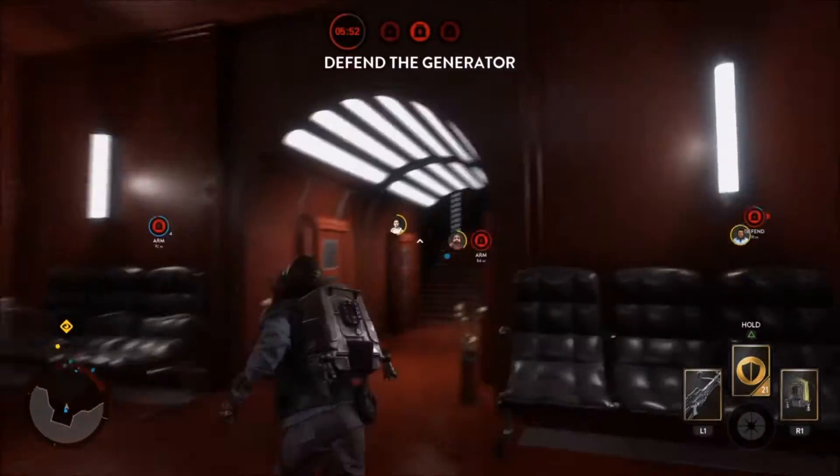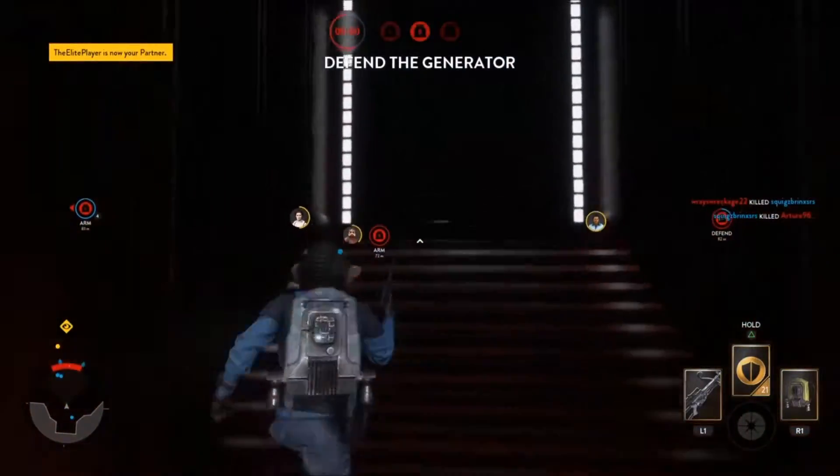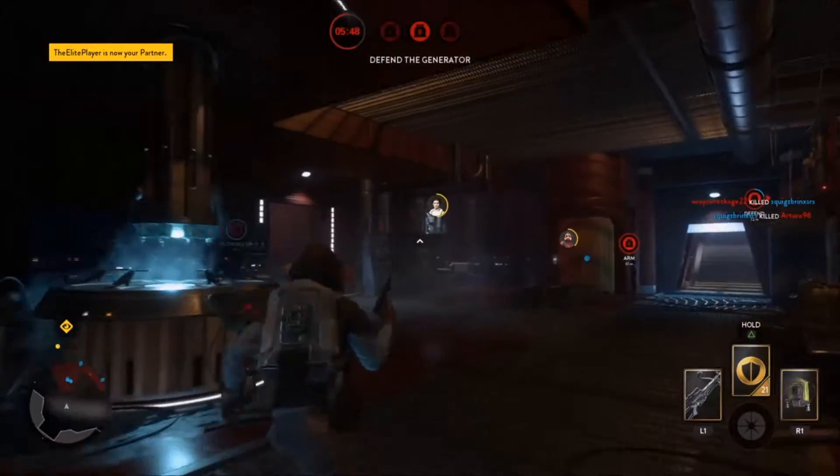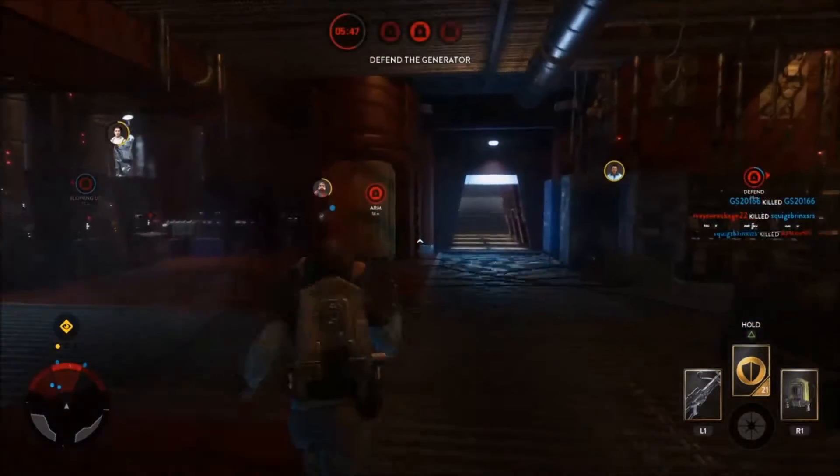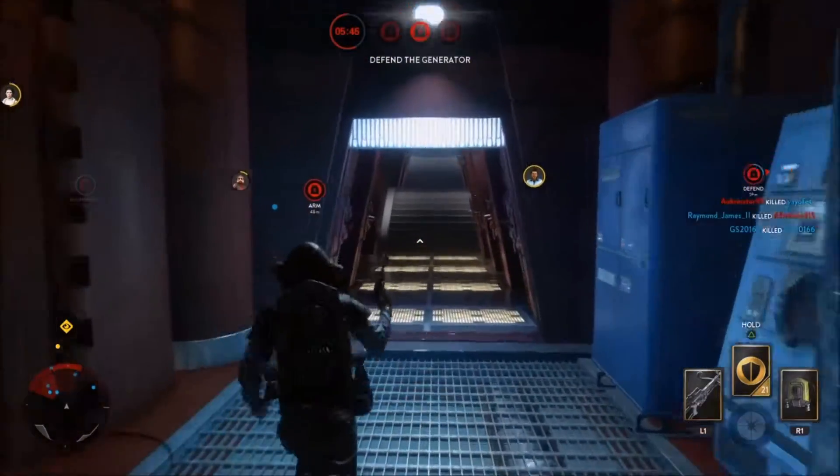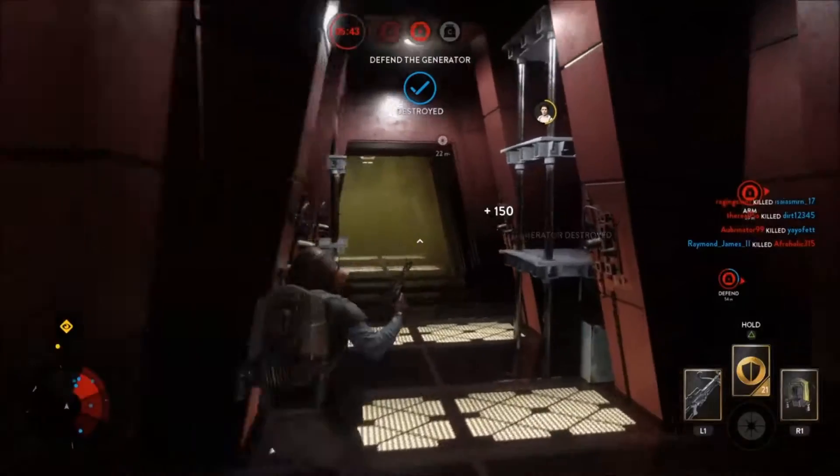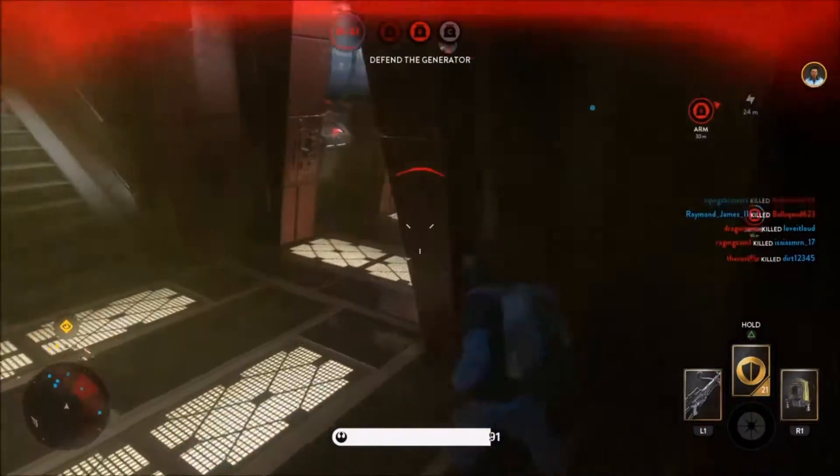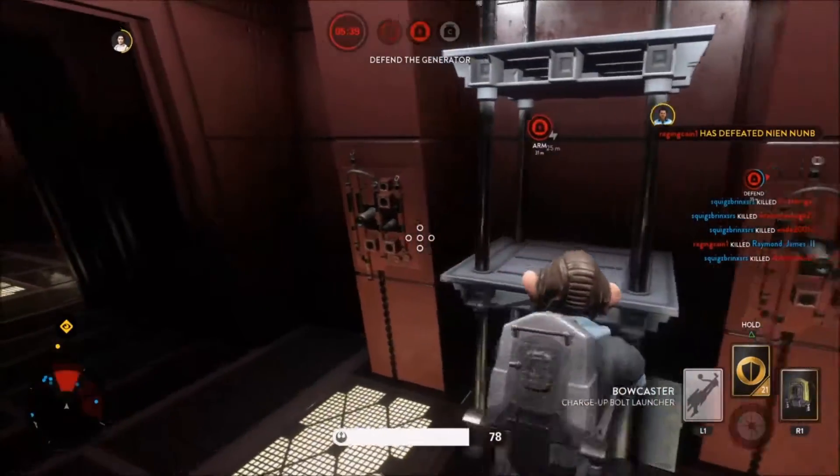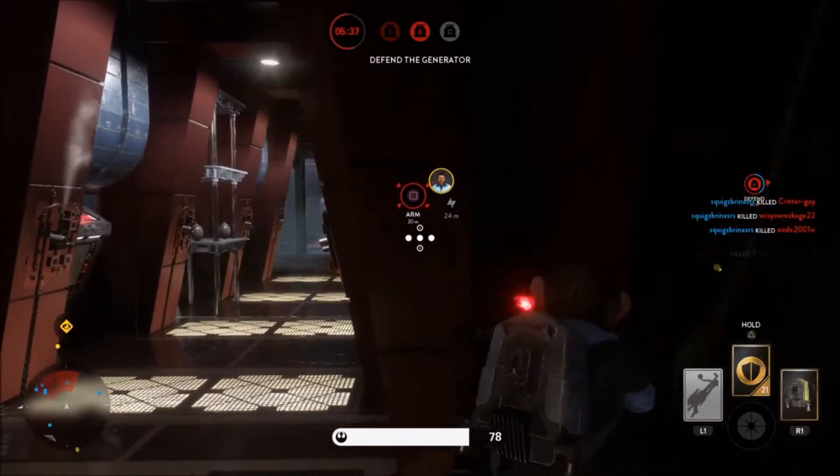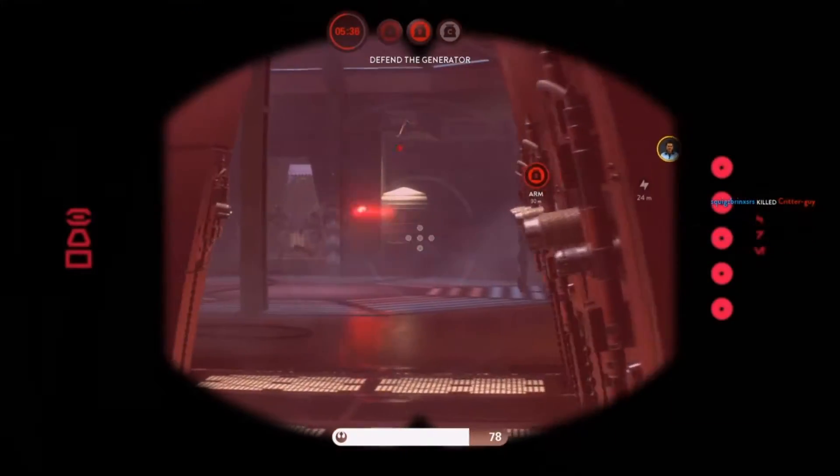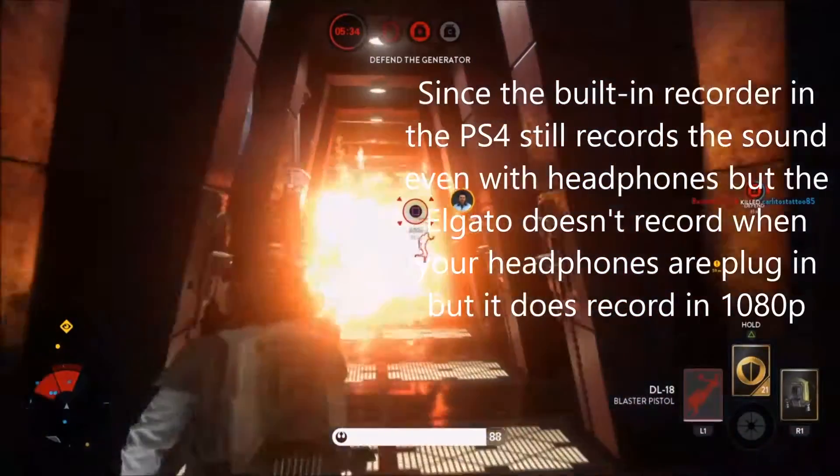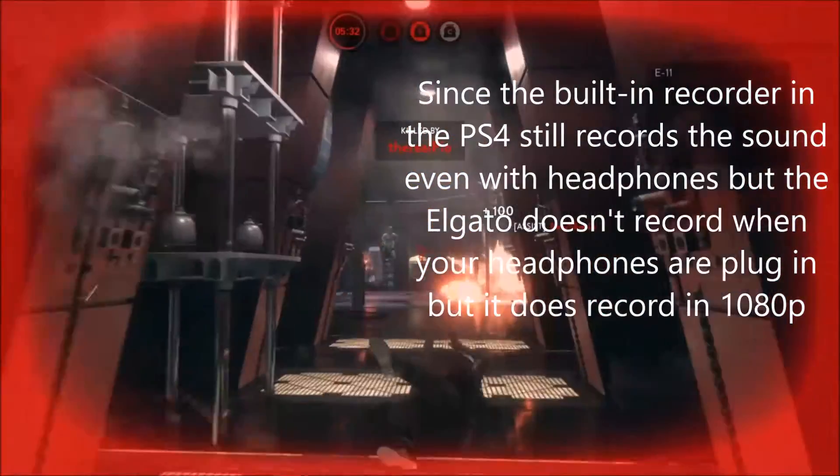What you want to do is record your PS4 gameplay with the built-in recording software inside the PS4, and also record the PS4 gameplay with your Elgato, so you record your PS4 gameplay with both the PS4 recorder built-in and the Elgato.